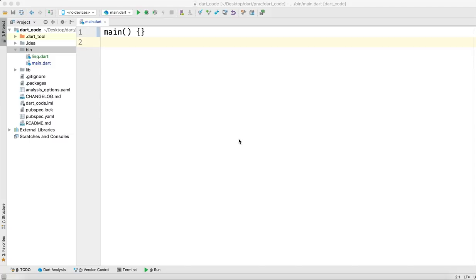Hey, what's up guys, welcome back to my Dart tutorials. In this video we are going to learn more about Dart, focusing on algorithms, which are the most important part of any programming language. We are going to understand a little bit of algorithms, and first we will focus on linear search.